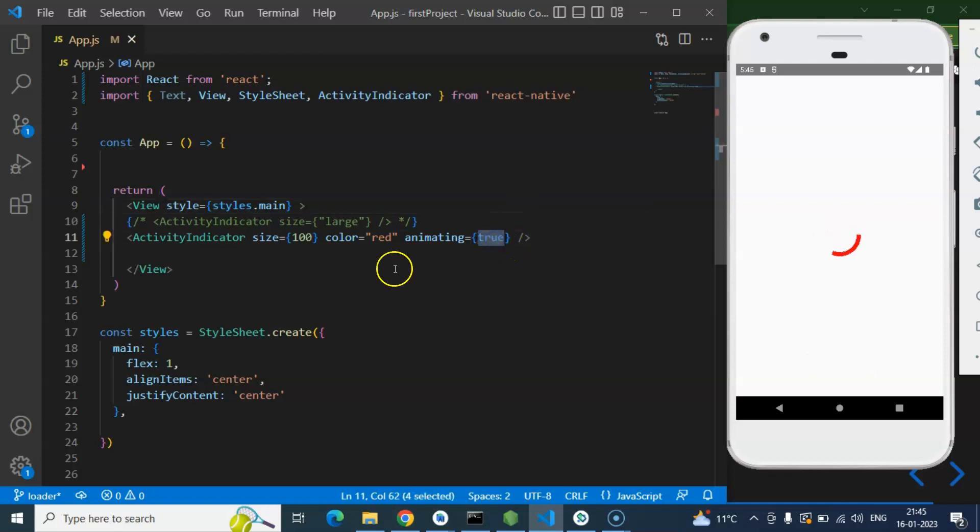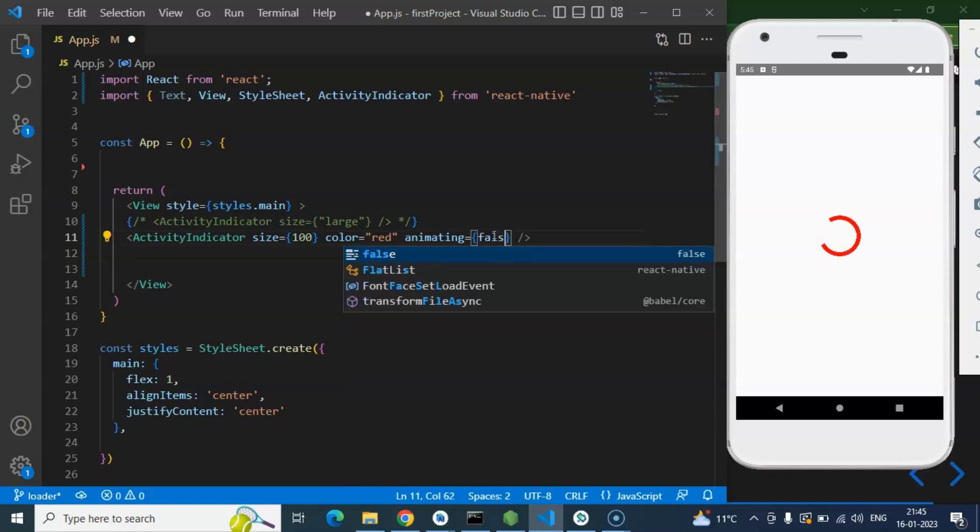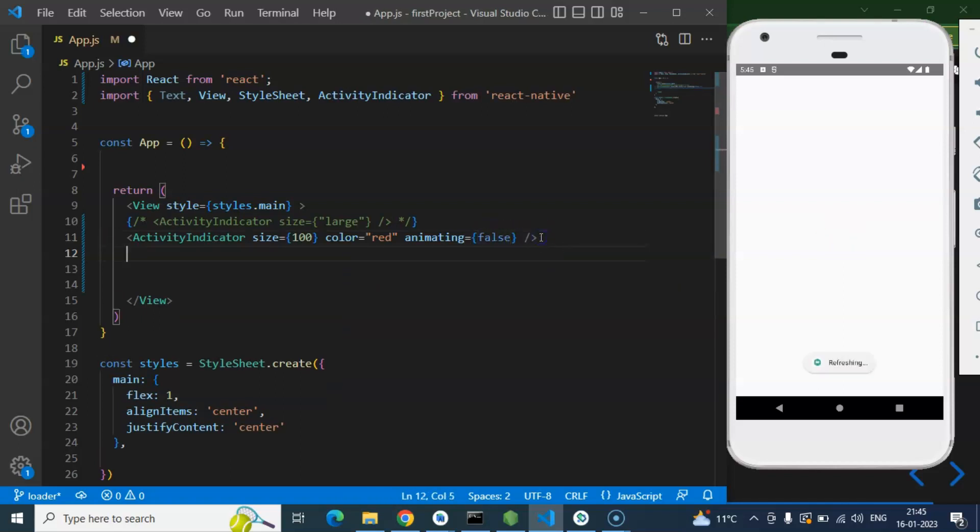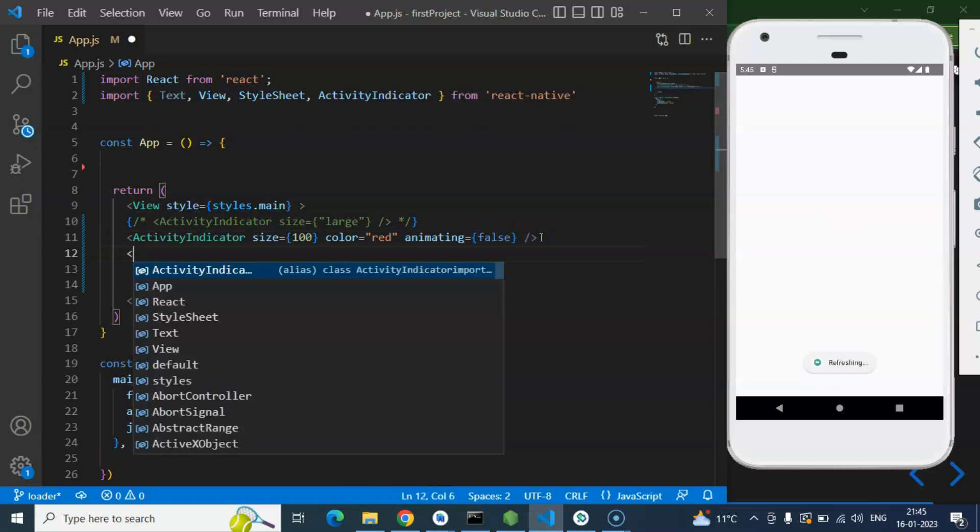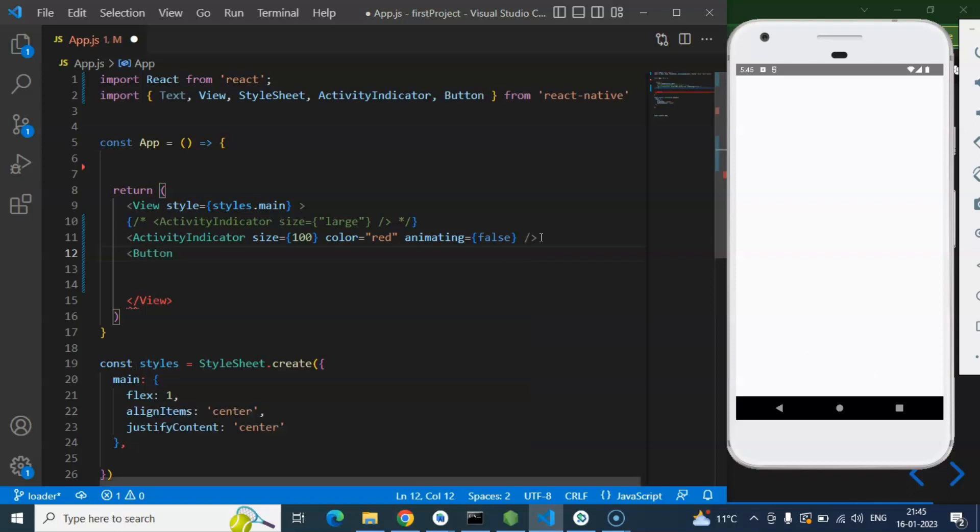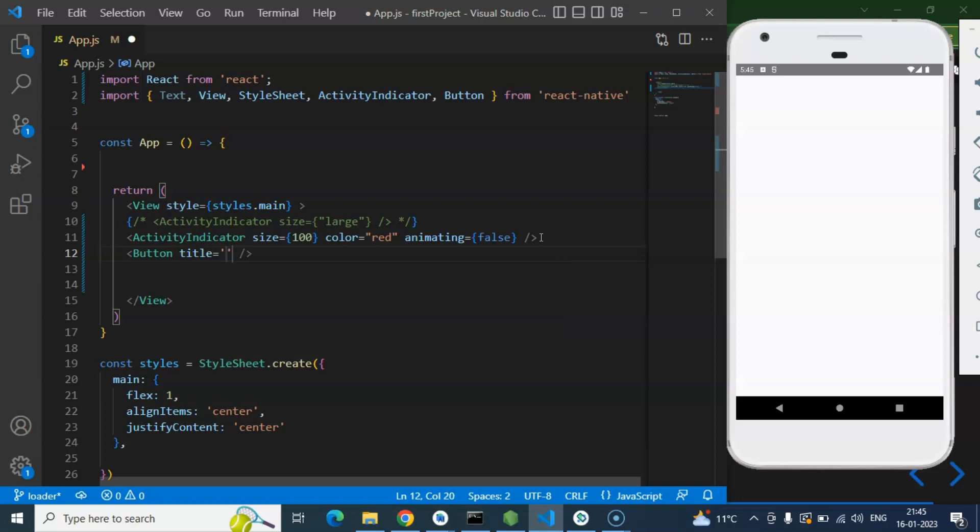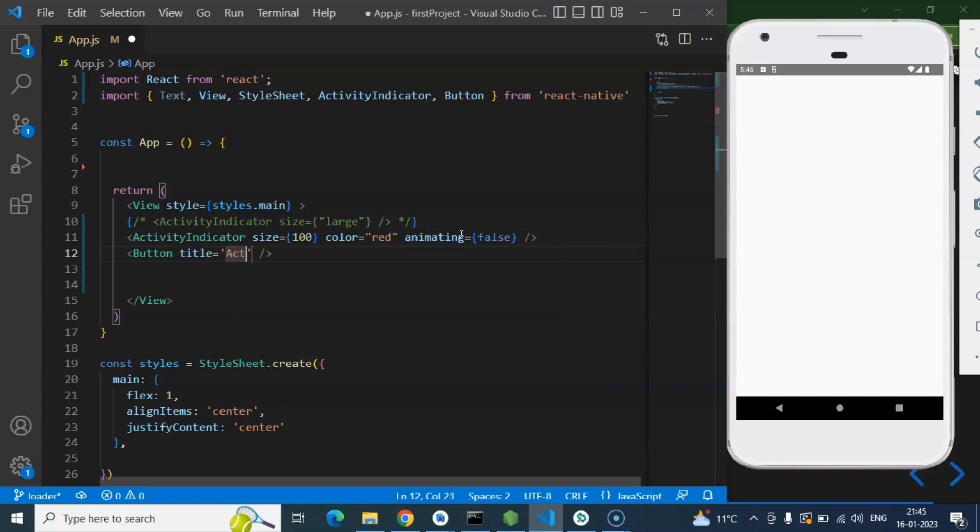So let me just create a button. By default this will be false. And on the button click I want to just display, or you can say show this Activity Indicator, and after some time that will be hidden from there.